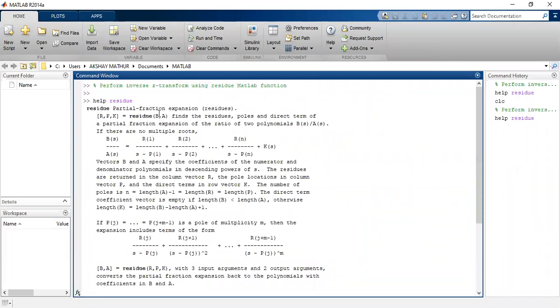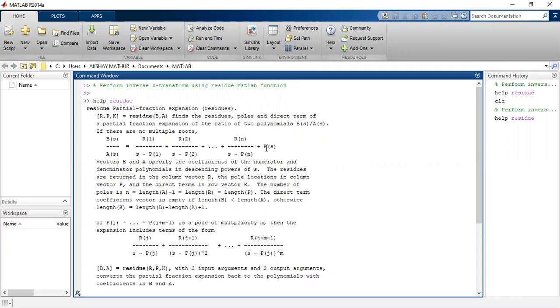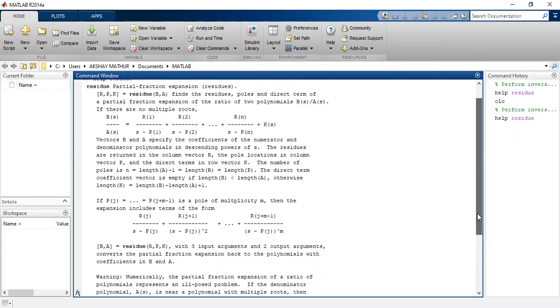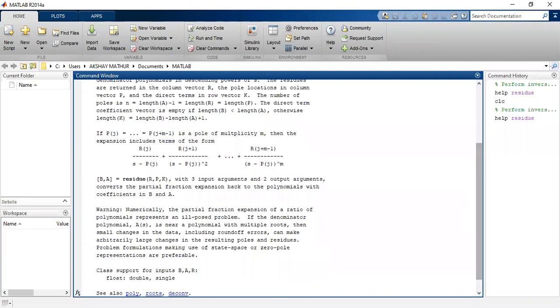Suppose we are given a polynomial of B and A, so with the help of the residue function we break it into R. R is the residue, P is the poles, and K is the constant coefficient. We can use it with constant, with repeated poles, as well as with imaginary poles also. So let us see how do we use this.